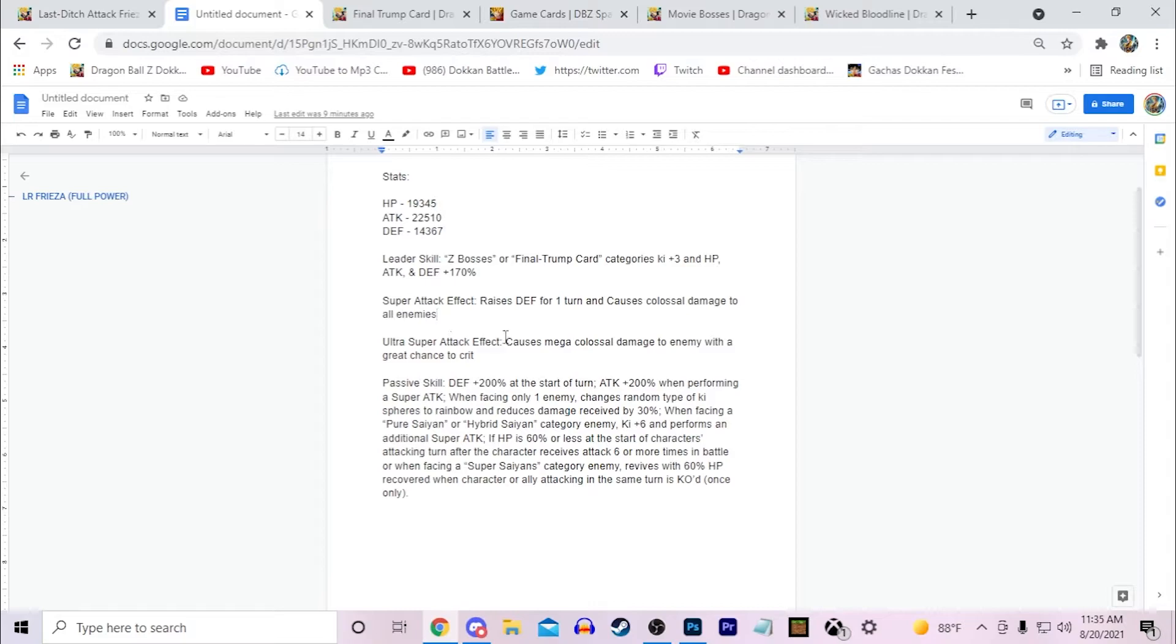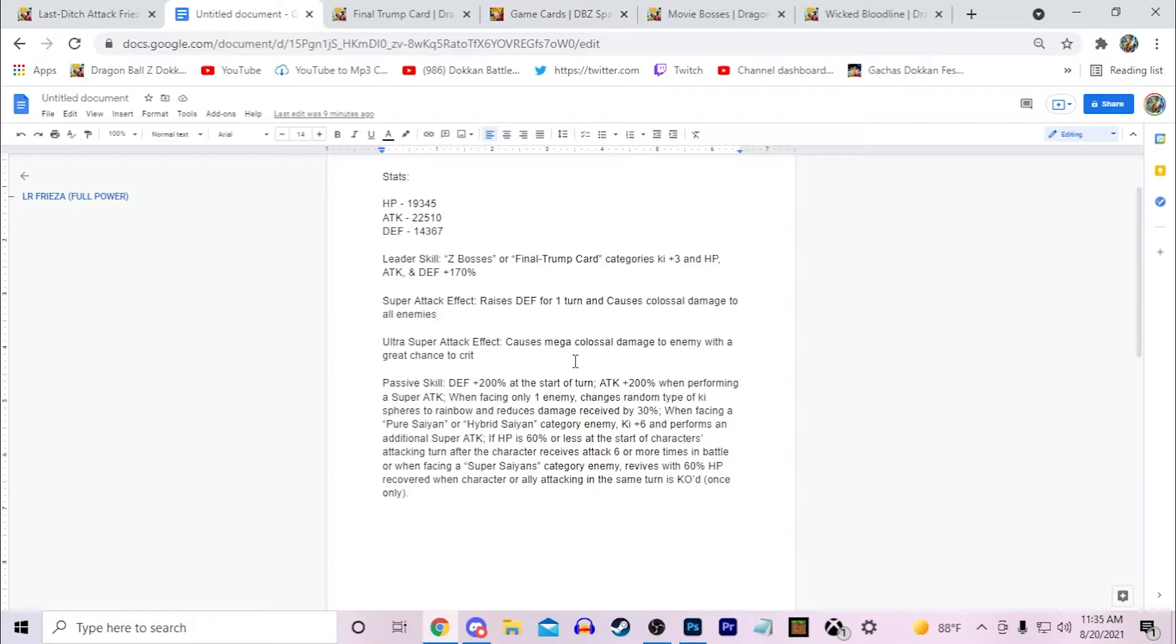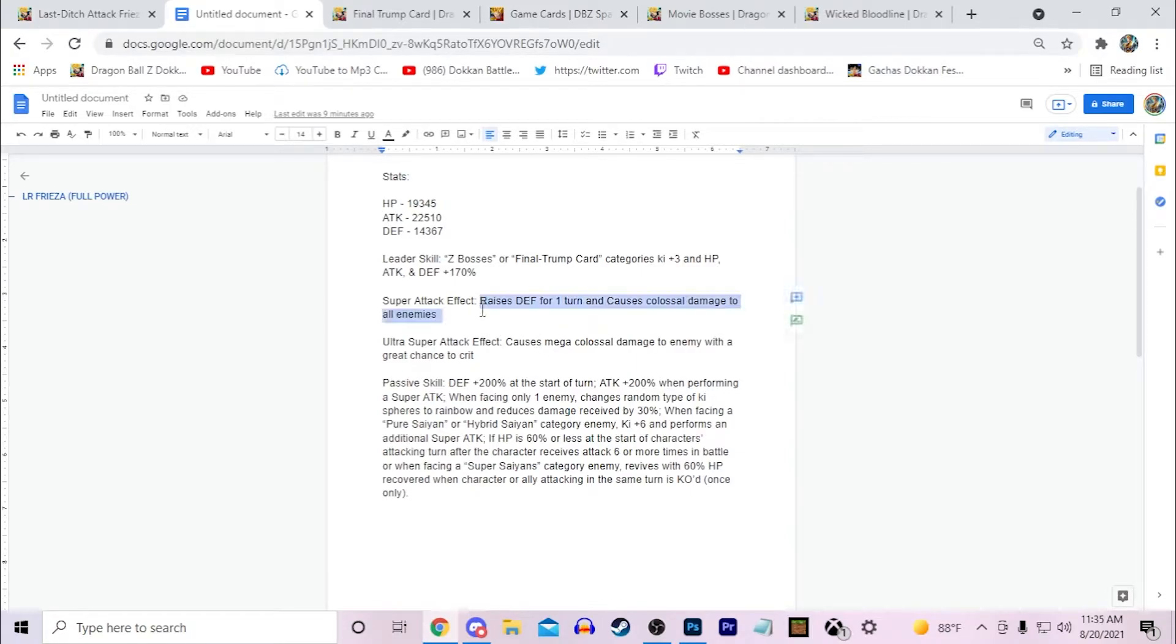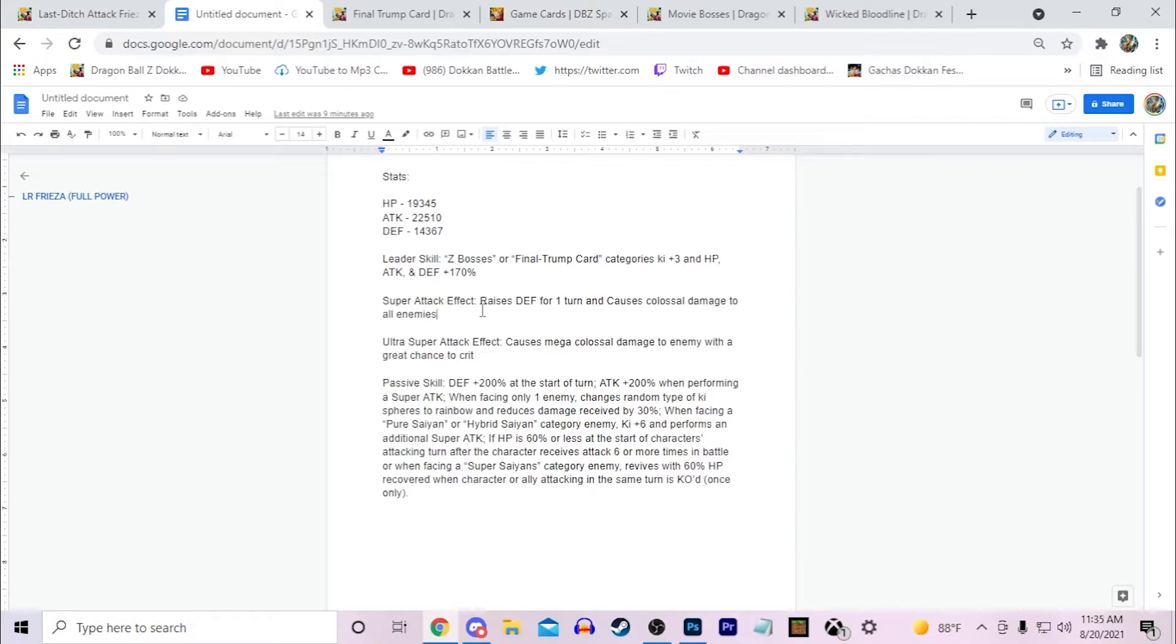His ultra super attack effect causes mega colossal damage to the enemy and I just gave him a great chance to crit. So like if he gets a double super he won't guaranteed crit. I just give him the great chance. The reason why I didn't give him like double crit here is because I think an AoE guaranteed crit on an additional super attack would be too good. Like just 100% guaranteed. I think that would be too powerful in my opinion.